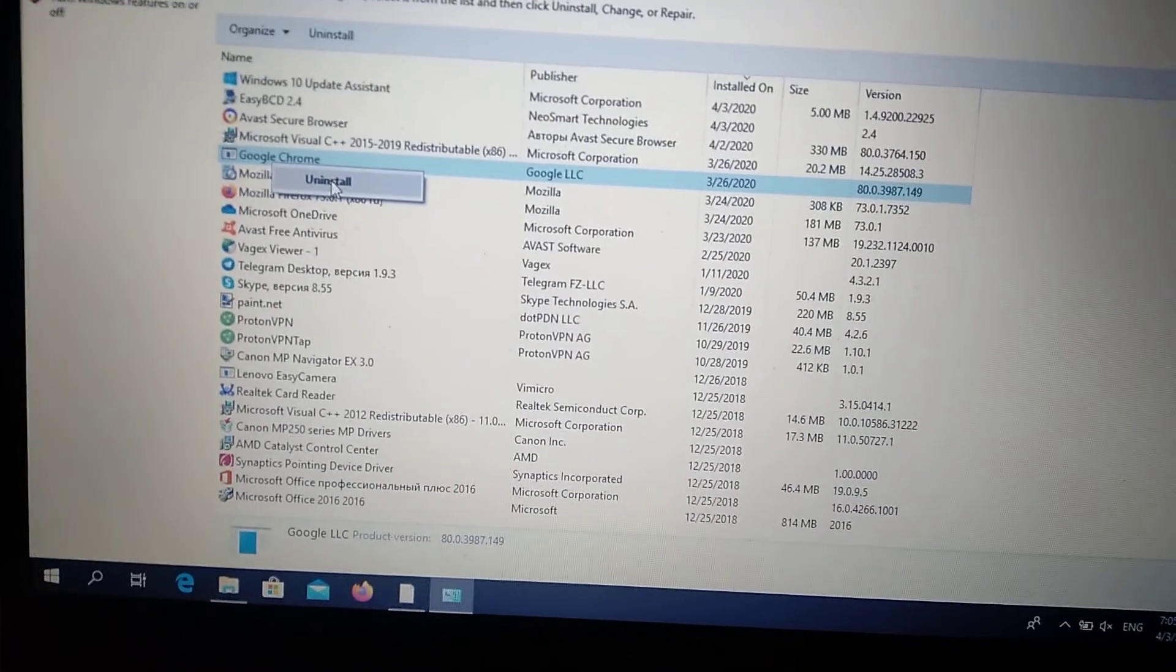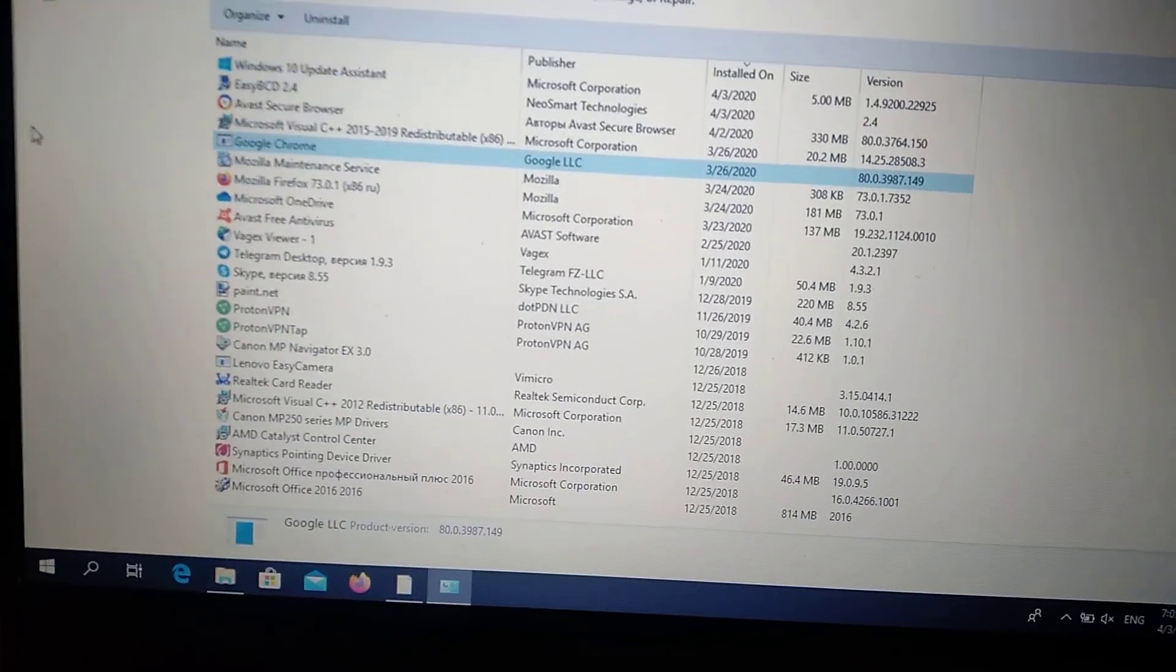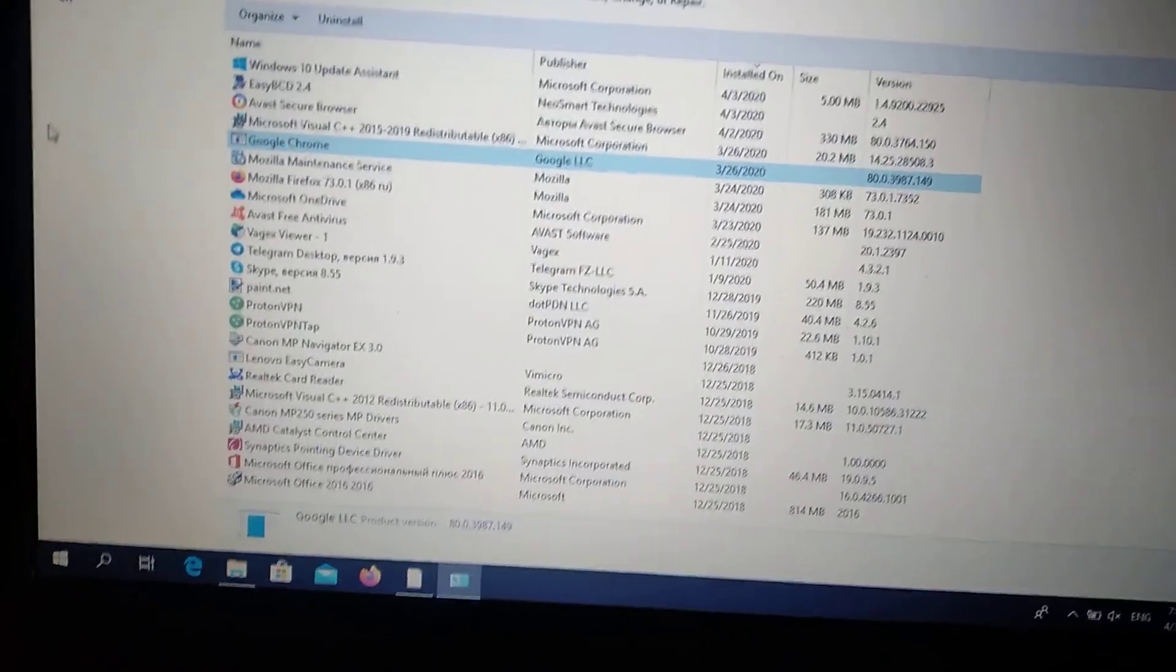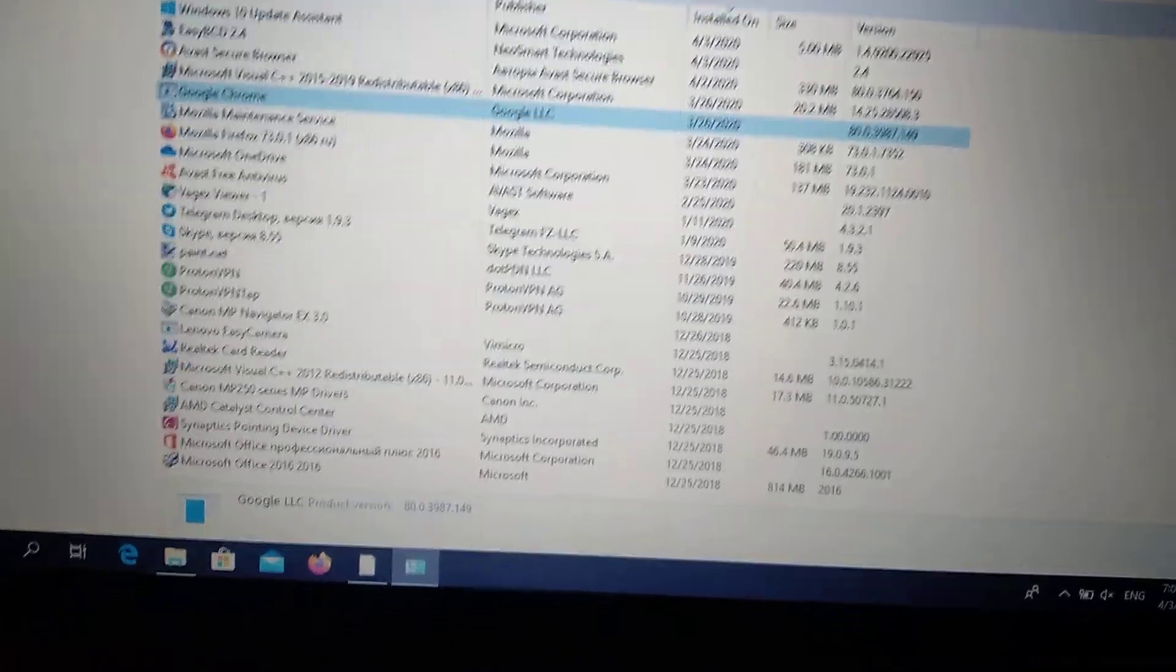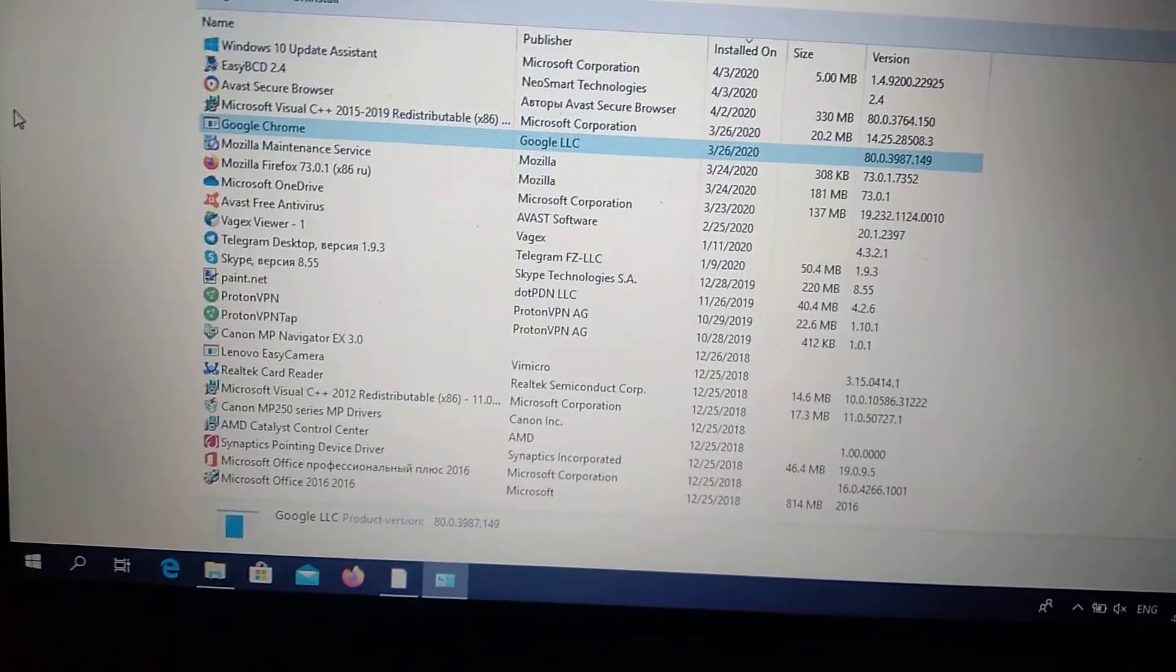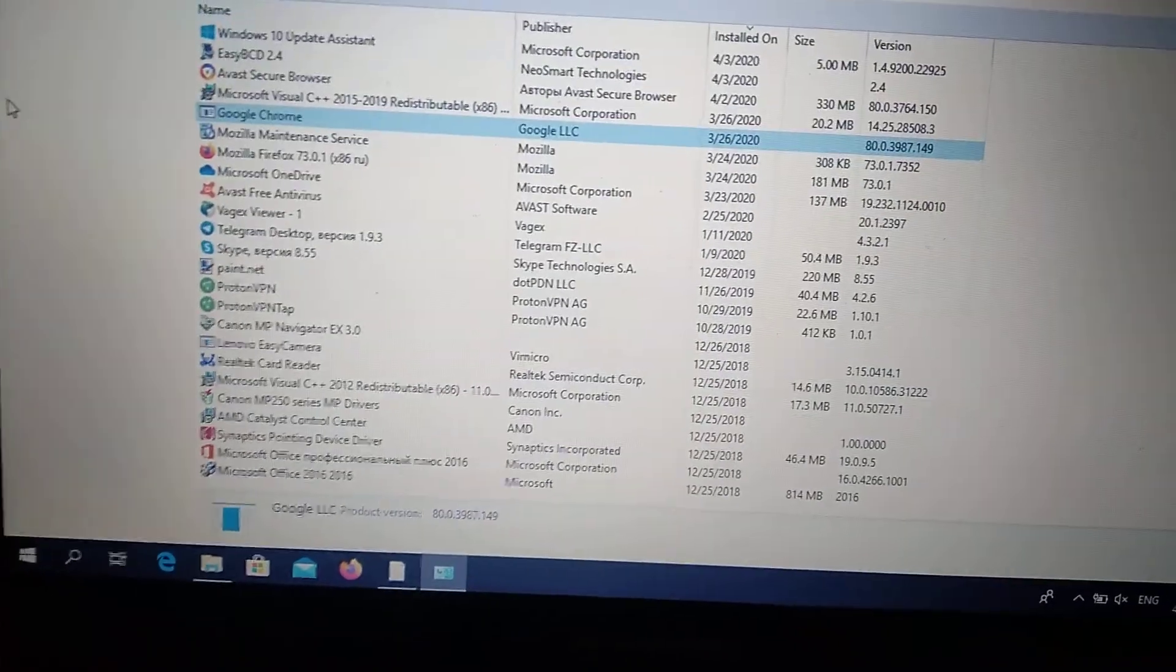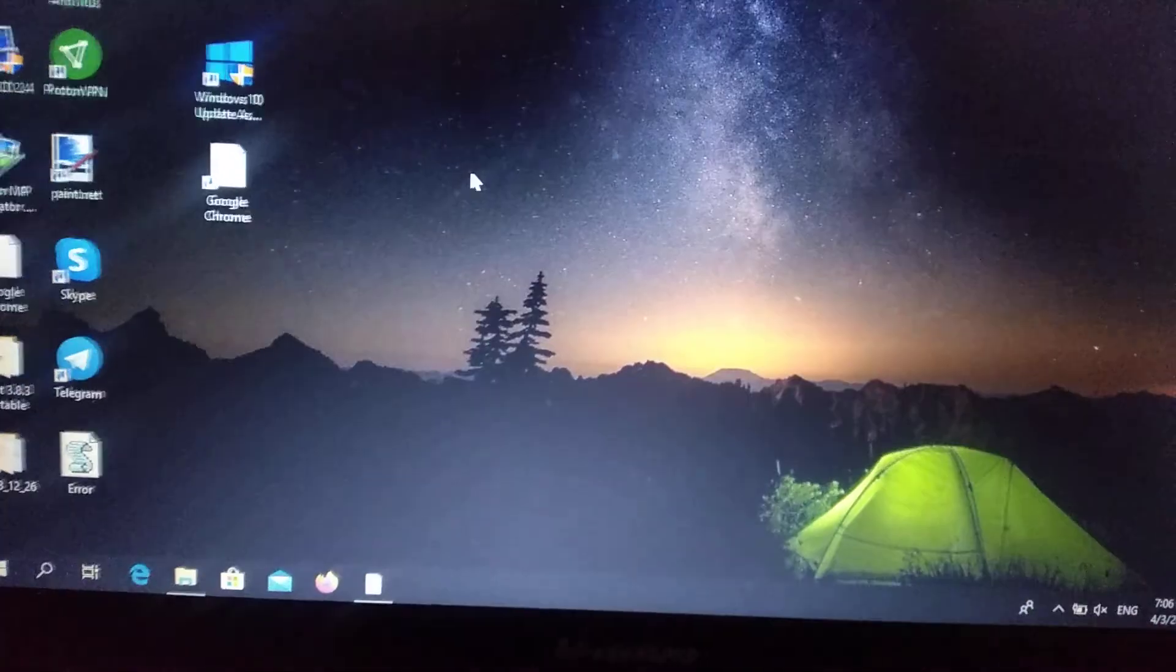Just click Uninstall. After you uninstall this app, if it is Google Chrome, you go to another browser and download the latest version of Google Chrome, install it, and restart your computer. Sometimes this helps. If it doesn't help you, you can try another method.